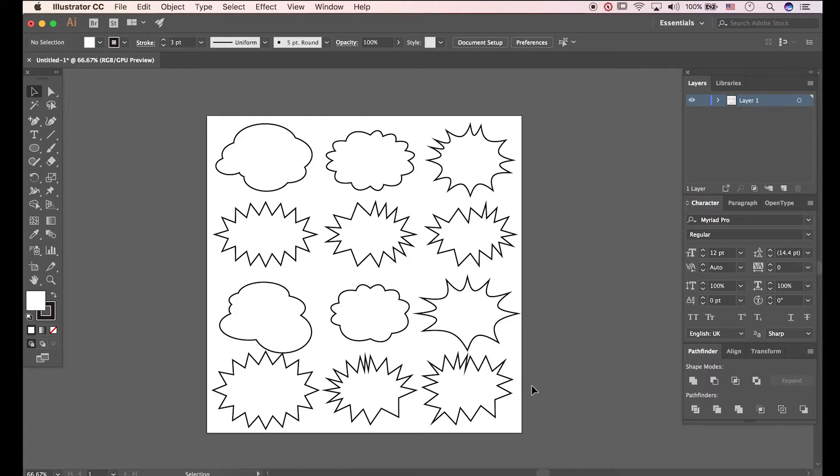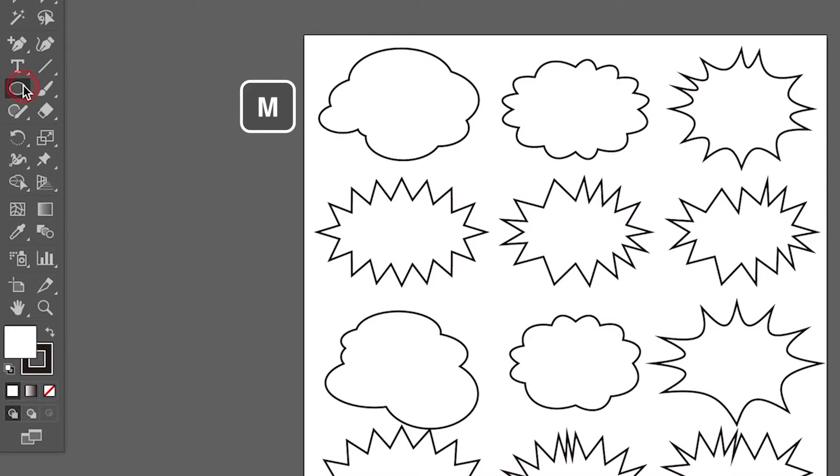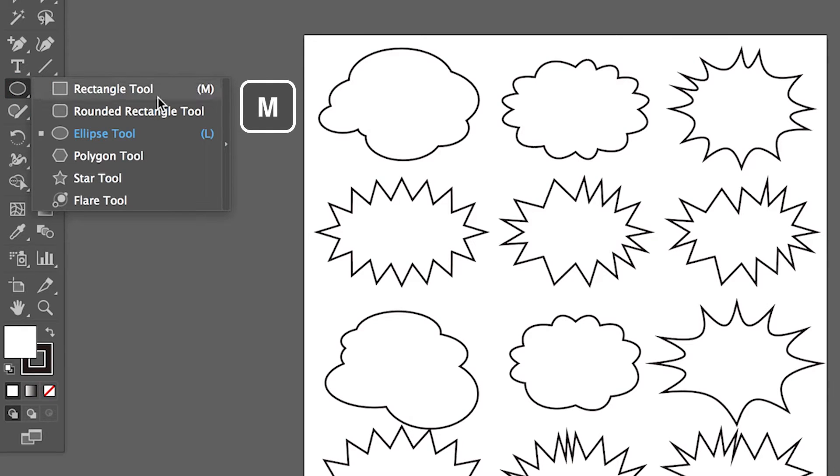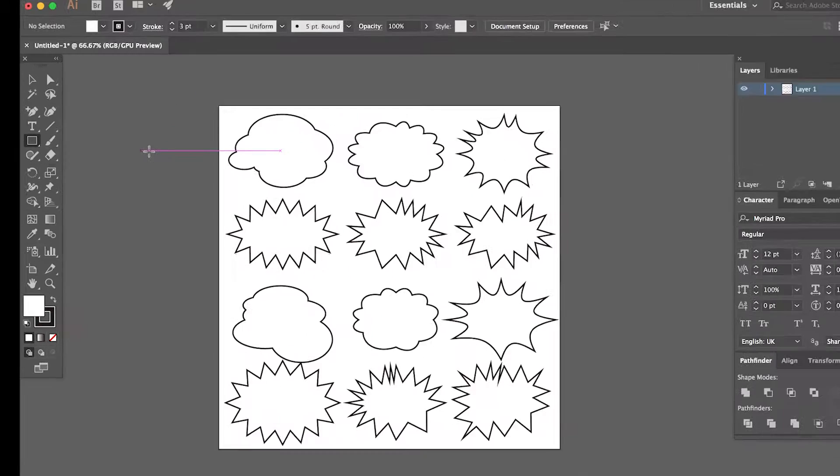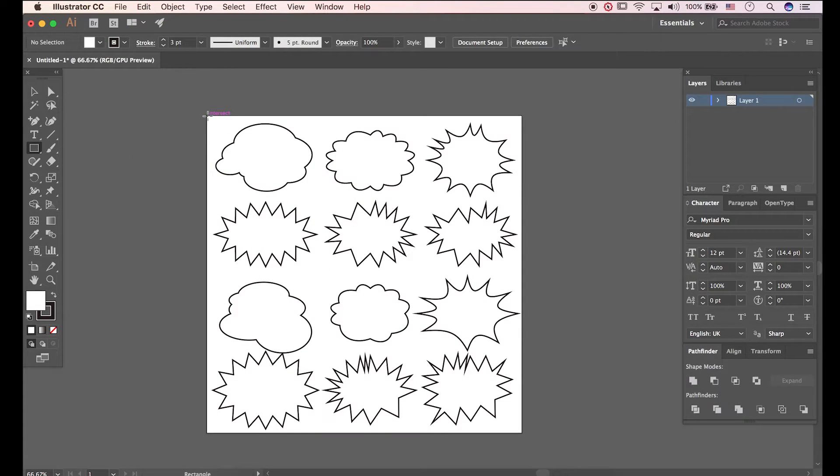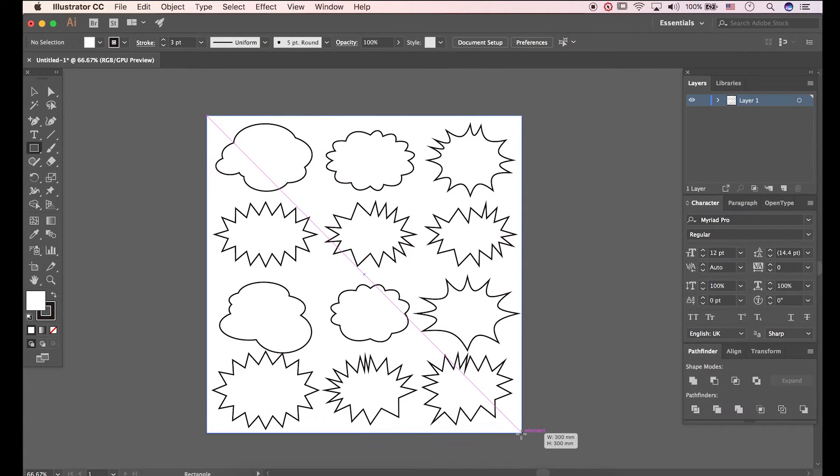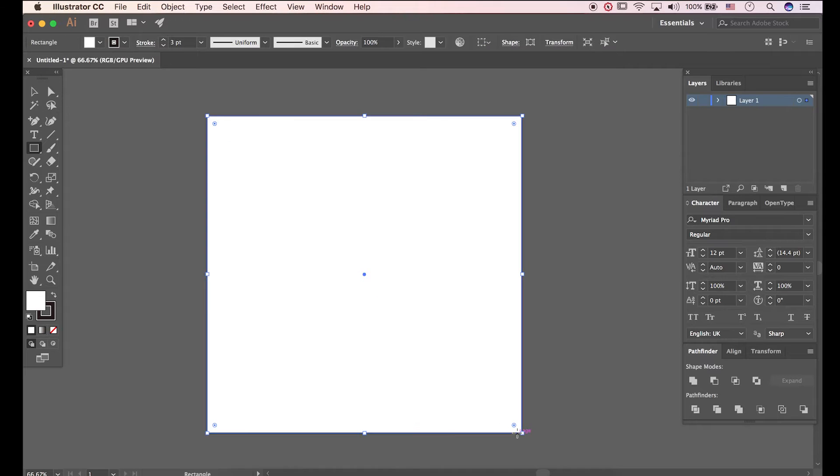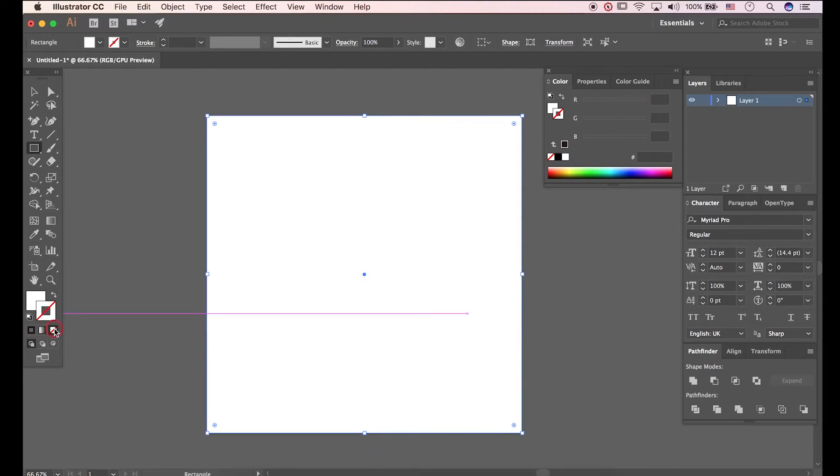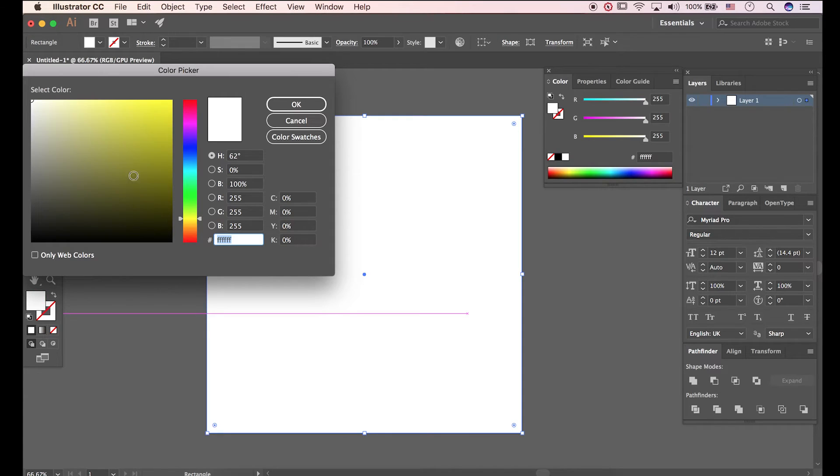Now we are gonna make dotted background. Press M to open Rectangle tool. Drag it. Delete Stroke. Click Fill to open Color Picker. I'm gonna fill with yellow.